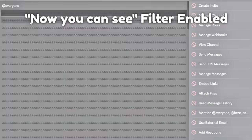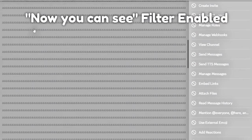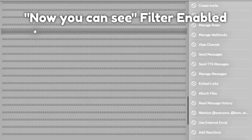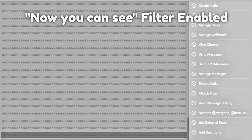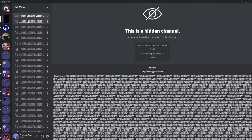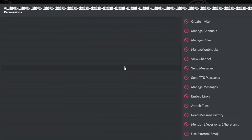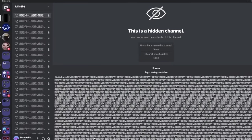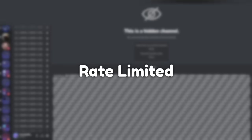There are a whole bunch of these AAA roles — I keep on scrolling and there are so many of the same role, and they don't have permissions. This is for every single channel.